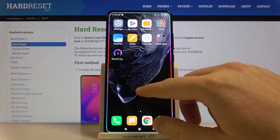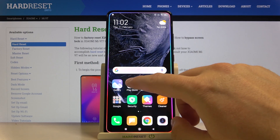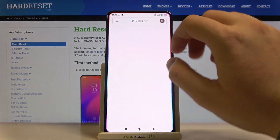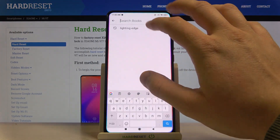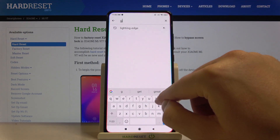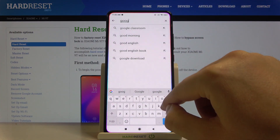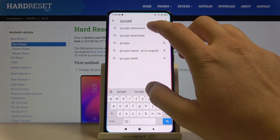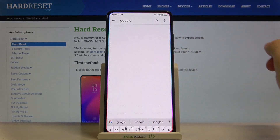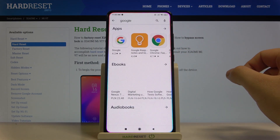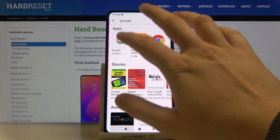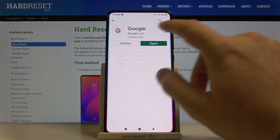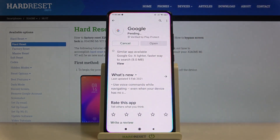First, you have to go to the Play Store and update the Google application. Type Google, select the Google app, and then click to update.